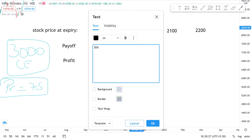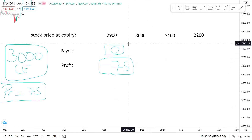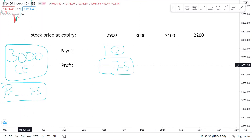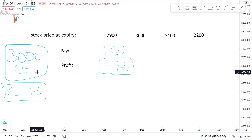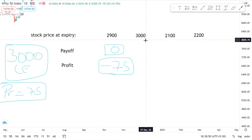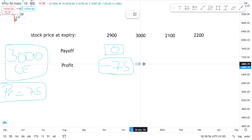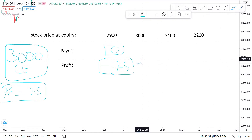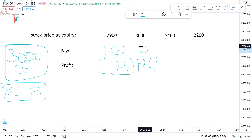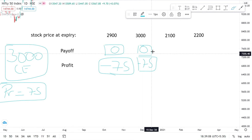Now when the stock is at 3000 on the expiry day, this call option gives the buyer the power to buy TCS stock at 3000, but it is already available on the market for 3000. Whether he executes this or doesn't execute this, it makes no difference — but the premium has already been paid. So again, his net loss is minus 75 and his payoff is zero.